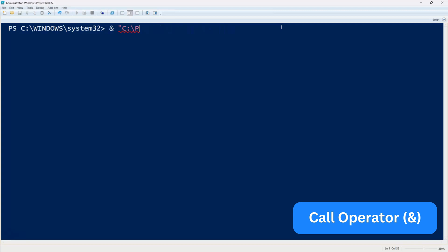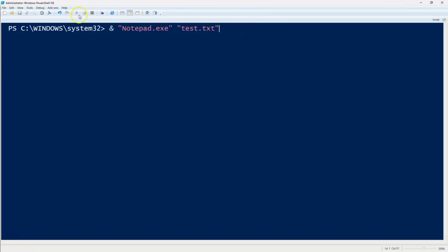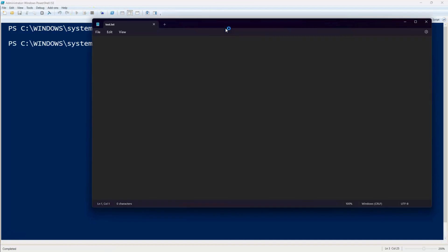The first method is the call operator represented by an ampersand symbol. This method is straightforward. Simply type an ampersand followed by the path to the exe file and then pass any required parameters. For example, let's say we want to run an application located in the program files folder. We use this command.